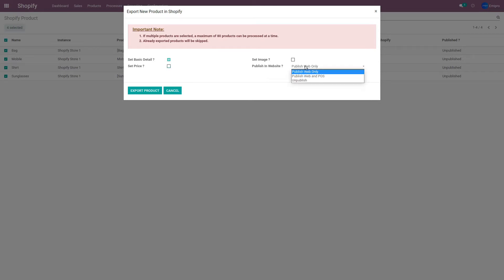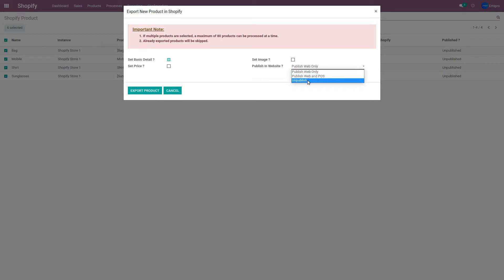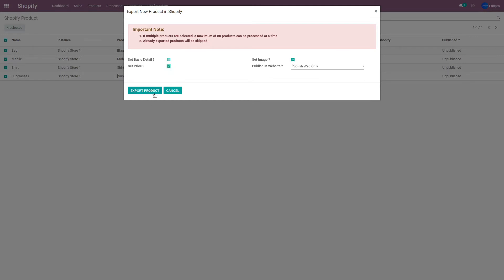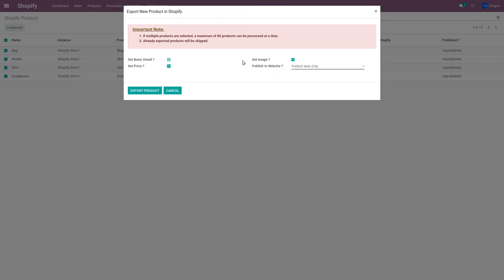When it comes to publishing, as you may know, Shopify does allow you to create your own POS terminal. So you can choose whether to publish this product on the website only, on both web and POS, or not publish it anywhere and just have it available in the back end. I'm going to publish it on web only right now, and I'm going to select the price and images options as well. The price set in the price list will be exported and the images will also be exported from Odoo to Shopify. Then I'll click on Export Product.